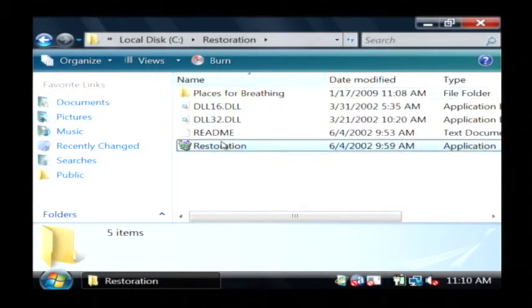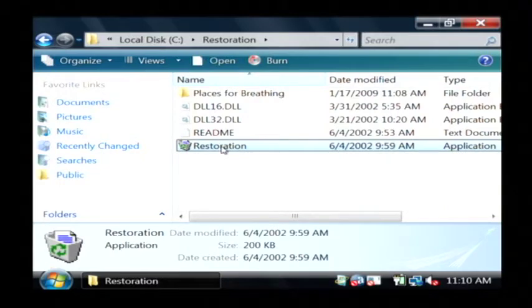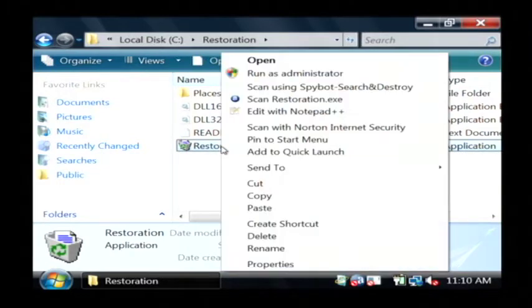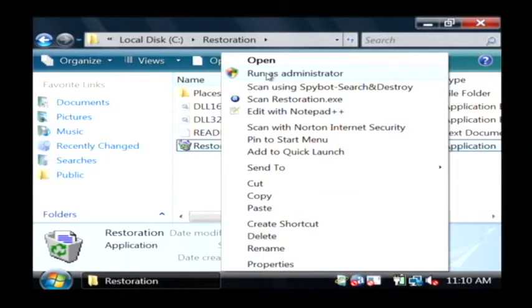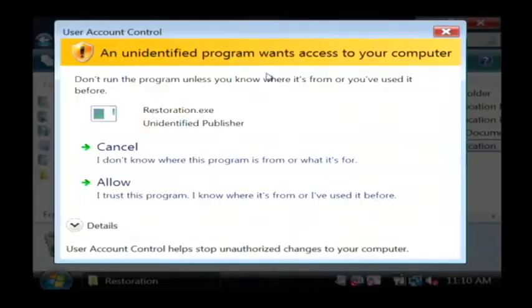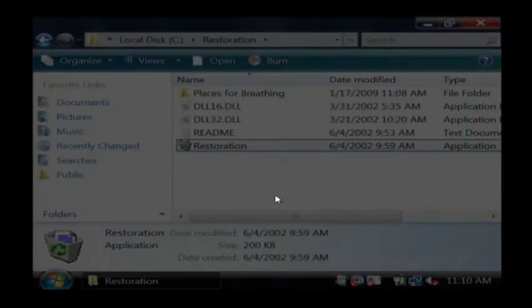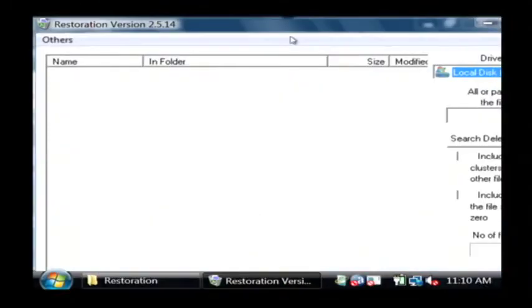On Vista, you have to run it as an administrator. So let's right click on it and say run as administrator. On XP or anything like that, you would just double click on it. You have to click allow to run as administrator.